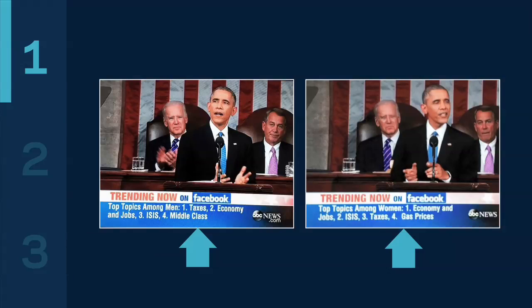My first example is from the State of the Union speech by President Obama earlier this year. These images are from abcnews.com, showing trending topics on Facebook that we aired on ABC News. You can compare and contrast the top topics among men versus women. These trending topics were generated by analyzing what people were talking about in real time on Facebook. The infrastructure challenge: we have hundreds of millions of daily active users and billions of posts. The data infrastructure has to continuously ingest that stream of posts and in real time determine which topics are trending up or down.